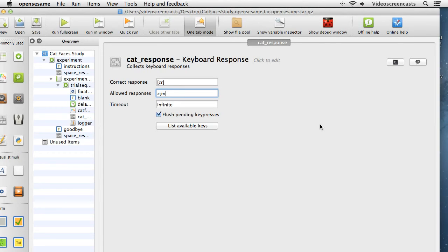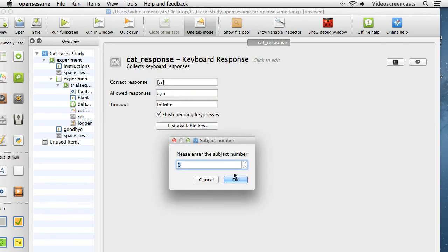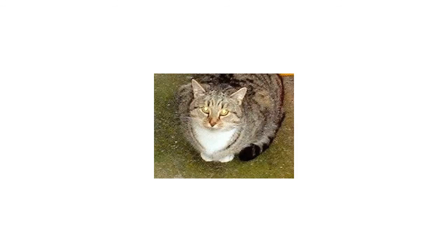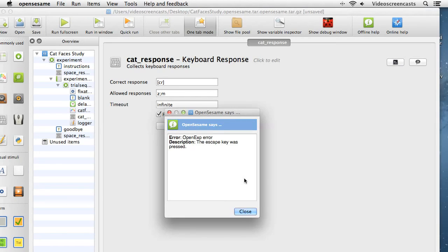I'll save the script. We should now have a working experiment that presents 40 pictures of cat faces in a random order. Participants press Z or M for male or female, and it finishes with a goodbye message. Let's run it full screen. We get asked for a subject number. The instructions appear, I press the space bar to get started, and there's a picture of a cat - fixation dot, picture of the cat, and so on. That will keep going for all 40 trials. I'll escape out - that is a simple experiment in OpenSesame.